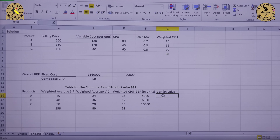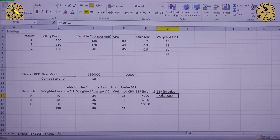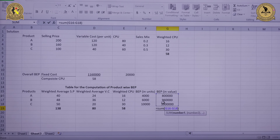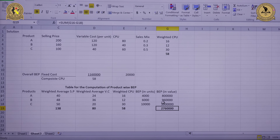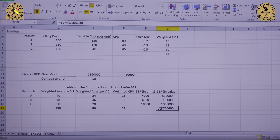For the breakeven point in value, we multiply the BEP in units by the corresponding selling price for each product. Product A: 4,000 units at Rs. 200; product B: 6,000 units at Rs. 160; product C: 10,000 units at Rs. 100. The overall breakeven point in values comes out to Rs. 27,60,000. We have now calculated overall BEP in units, product-wise BEP in units, and both overall and product-wise BEP in values.